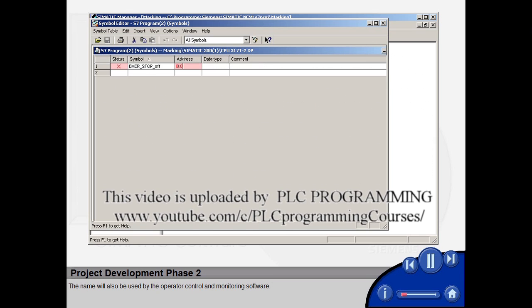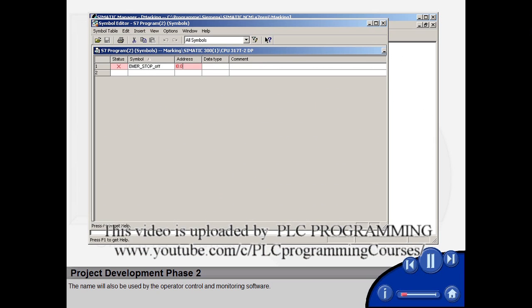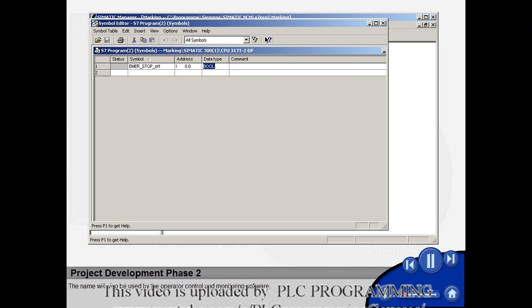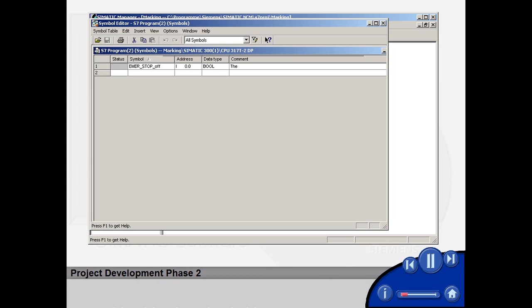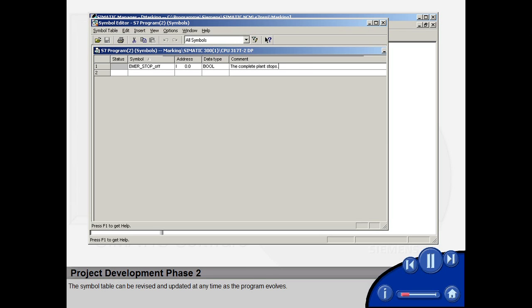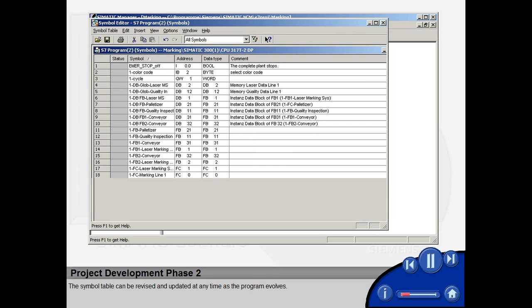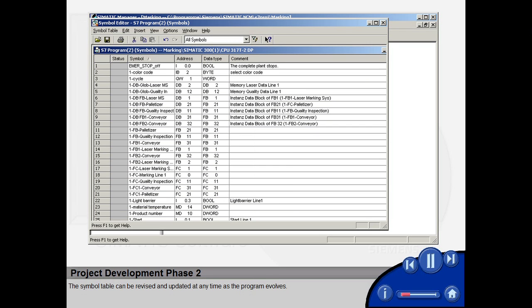The name will also be used by the operator control and monitoring software. Furthermore, a comment can be added to each symbol to describe its task in more detail. The symbol table can be revised and updated at any time as the program evolves.